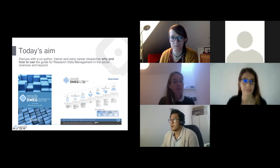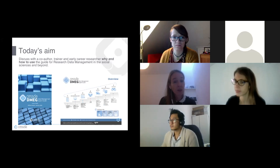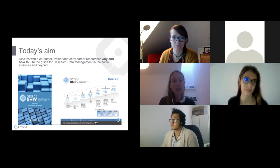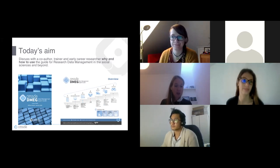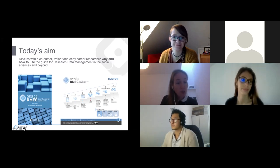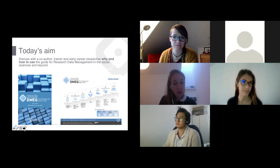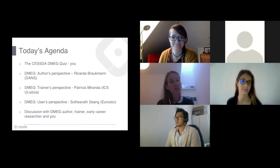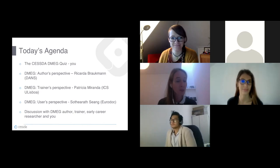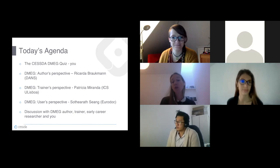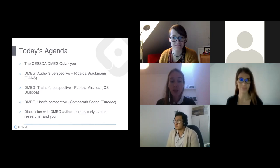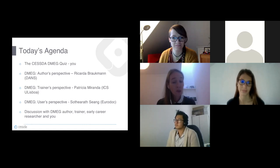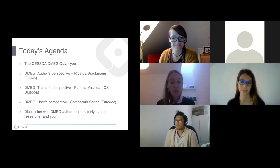Today's aim is to discuss with a co-author, a trainer, and an early career researcher why and how to use the guide for research data management in the social sciences and beyond. The agenda includes a CESTA DMEG quiz, followed by the author's perspective by Riccarda Braugman, the trainer's perspective by Patricia Miranda, the user's perspective by Sotirat Seang, and then a discussion with all three speakers.